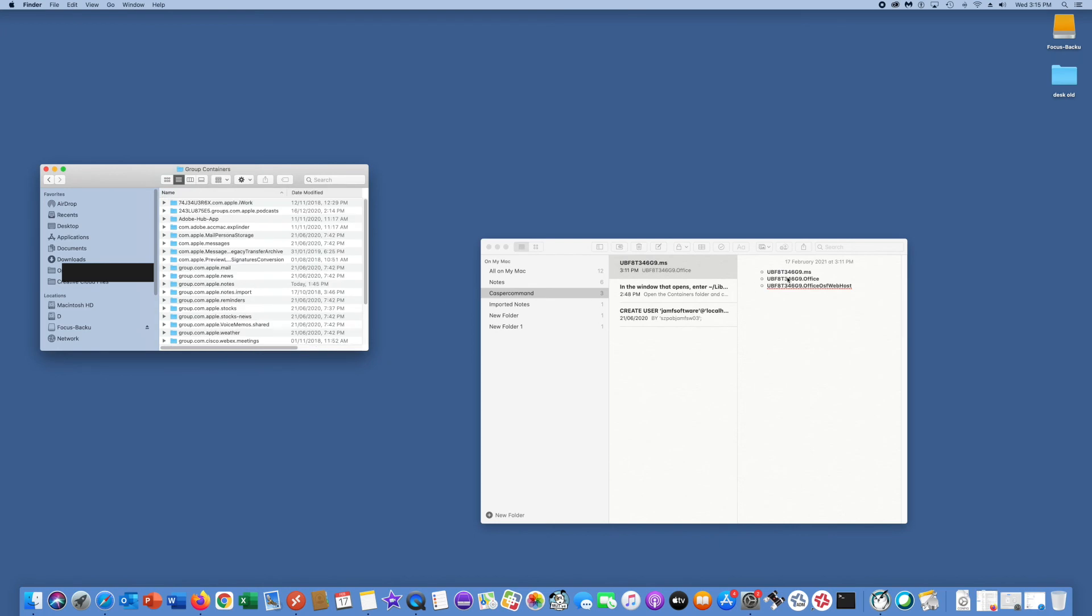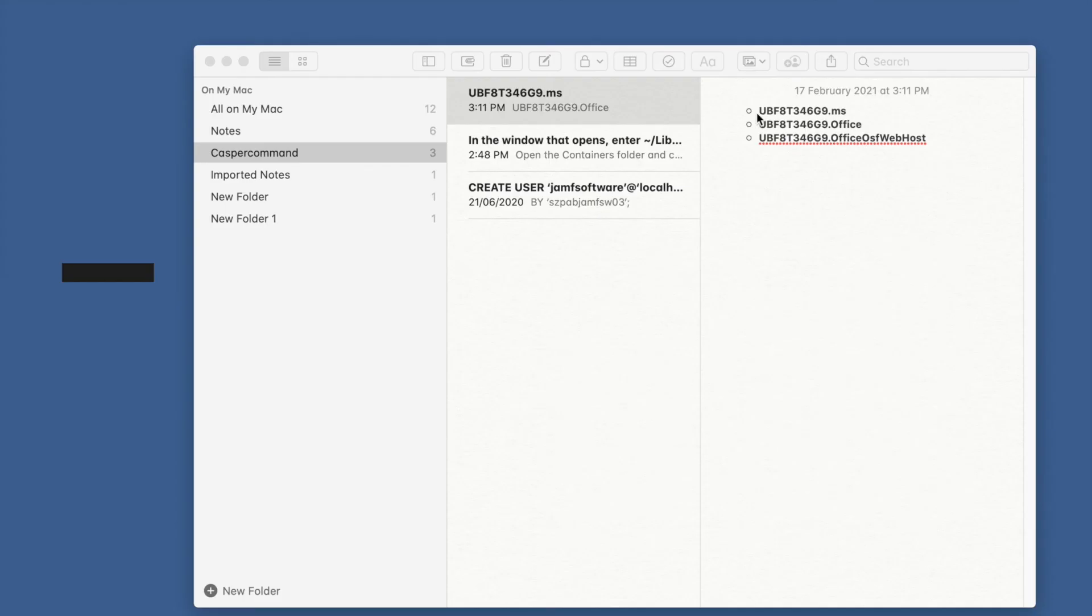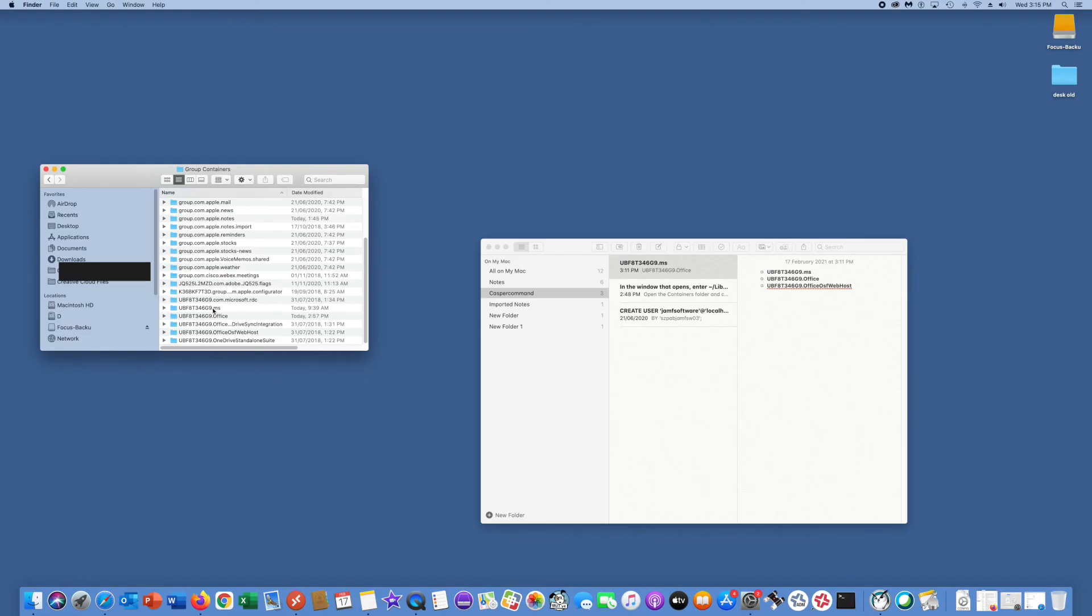Find these three folders, select them, and move them to trash.